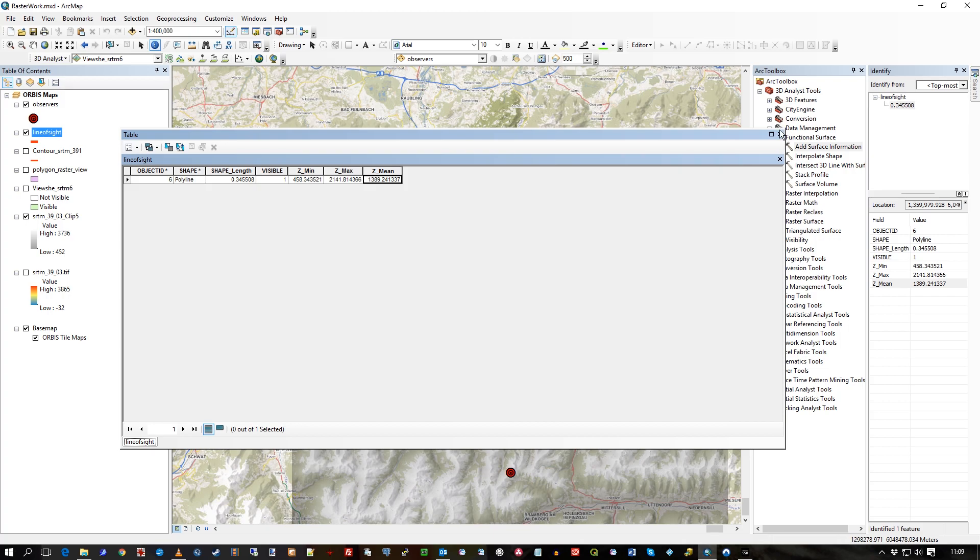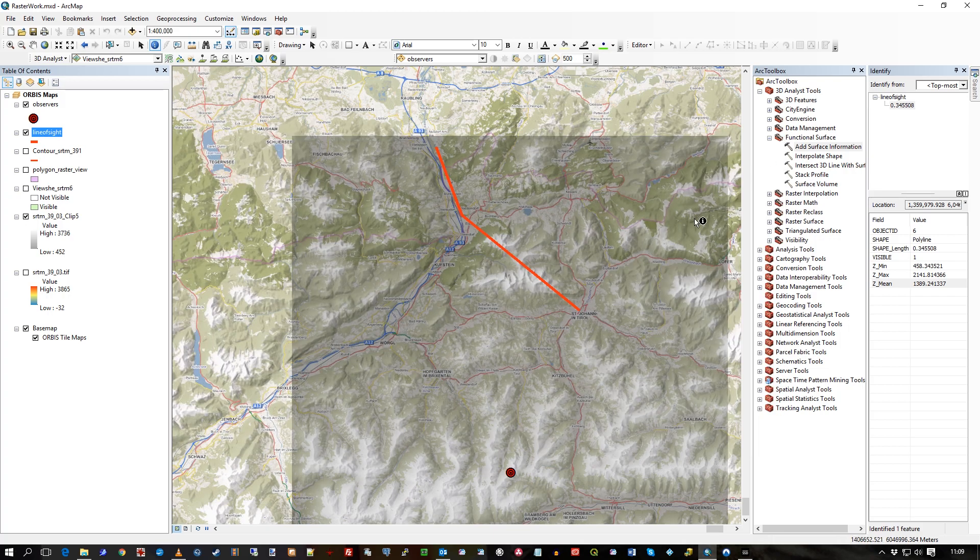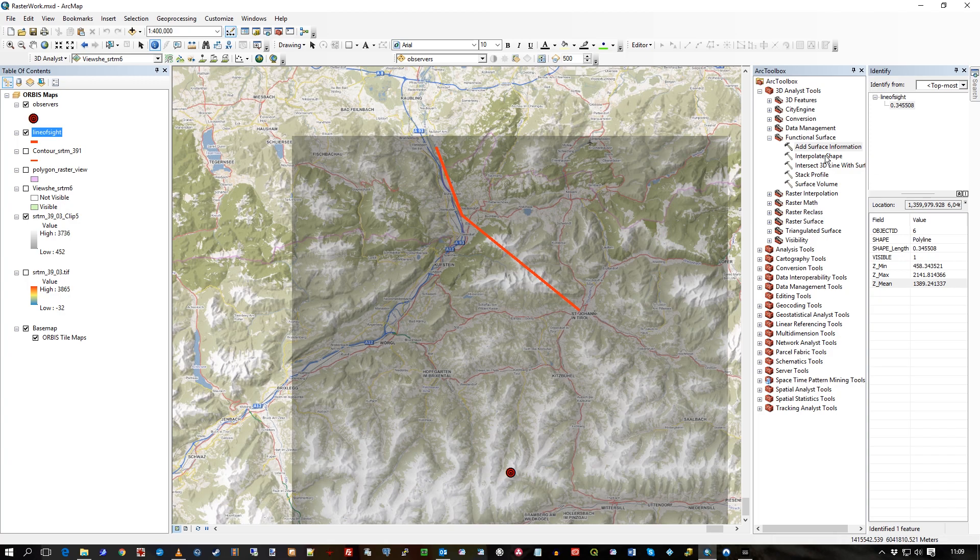And there you go. So dead easy. You need the 3D Analyst tool. Like I said, it is an extra to do that. But it's called Add Surface Information. I hope that's useful. Thanks very much.